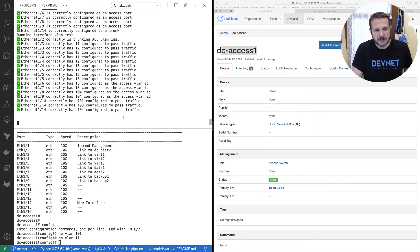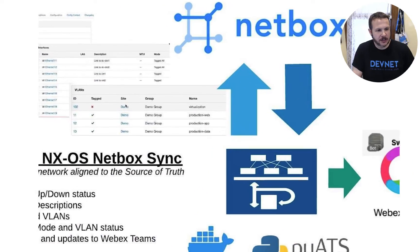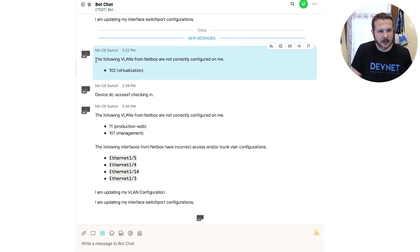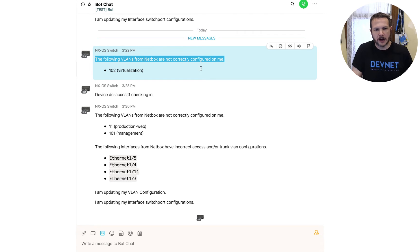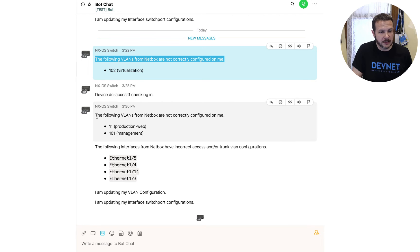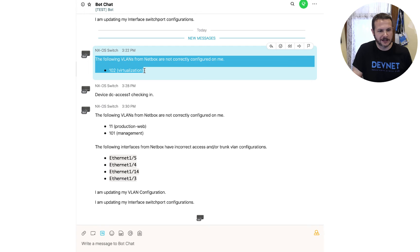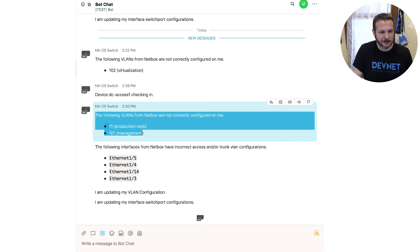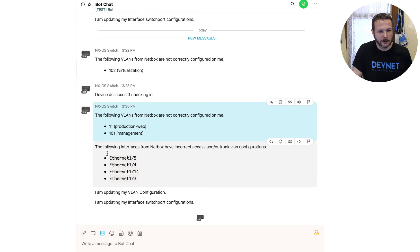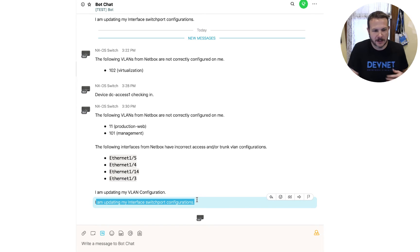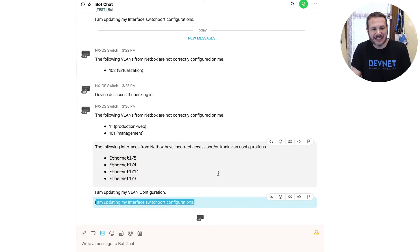I mentioned the chat ops piece of this. If I flip over, we can actually see inside of WebEx Teams the notification that came in. My NXOS switch reported back: 'The following VLANs from NetBox are not correctly configured.' We can see VLANs 11 and 101 were removed, the interfaces that had problems, and then the notification that it was updating the VLAN and switch port configurations. Chat ops makes sure the entire team knows what happened.